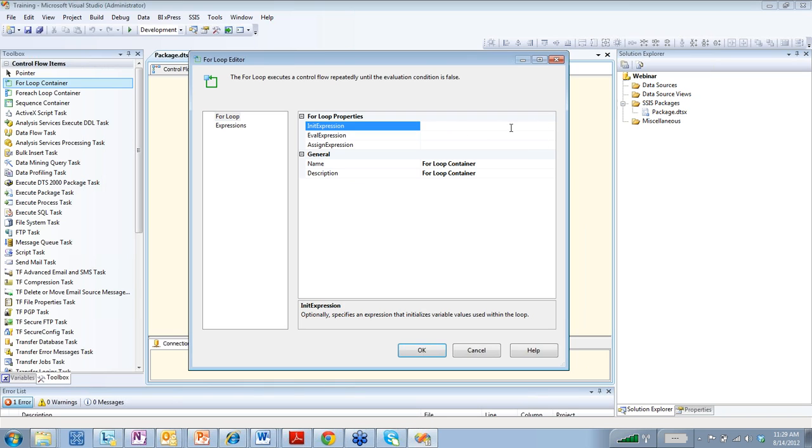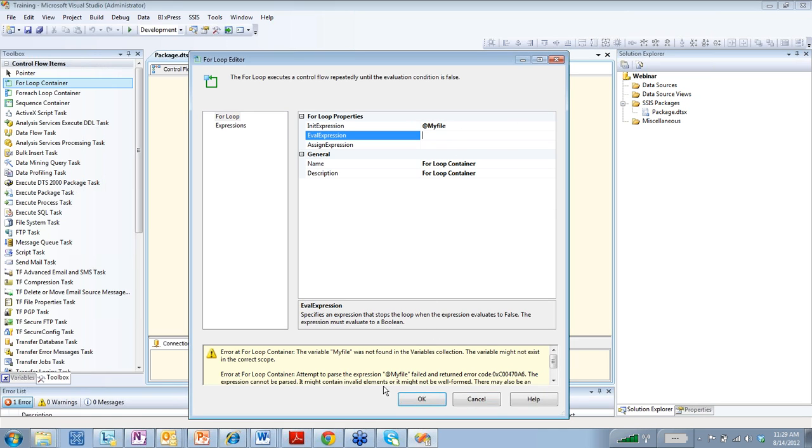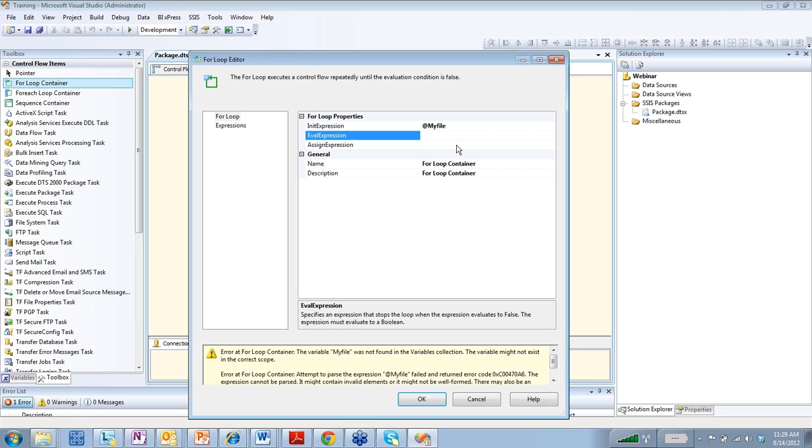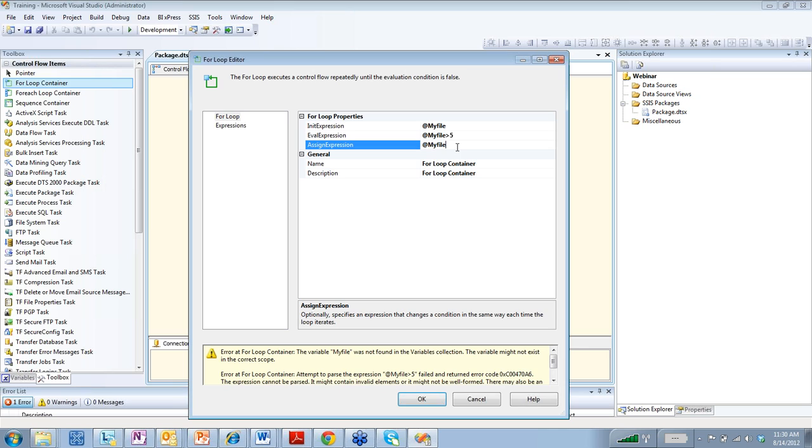So you could initiate an expression. Let's say we had a variable @my file. And then, well, the variable is not declared. So let's say we set it to @my file equals, sorry, I'm going to do value @expression. It's going to be less or greater than five. And then we can set this variable to @my file equals my file plus one.